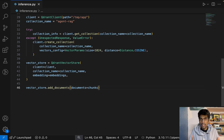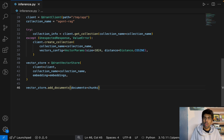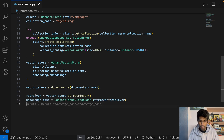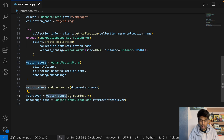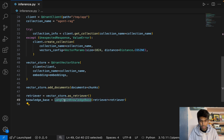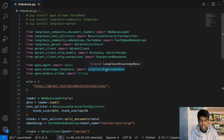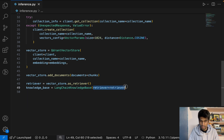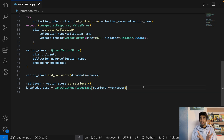Now that all chunks are saved in the vector store, define a retriever — that's our knowledge base. Whenever a user asks a question, the retriever generates the relevant documents. Write: retriever = vector_store.as_retriever() — that's the LangChain syntax. Then define the knowledge base in Agno using LangchainKnowledgeBase from agno.knowledge.langchain, and pass the retriever. So far, the retriever pipeline is ready.